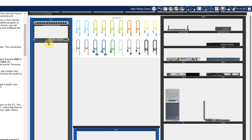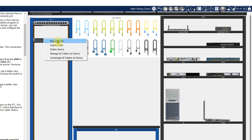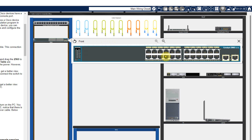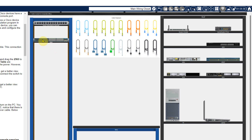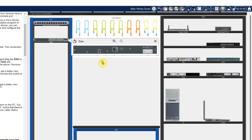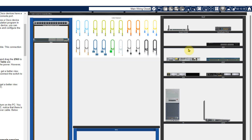It is automatically connected with the power. You can right click and view the front view. Inspect front and you will be able to find the front view of the switch — it is a 24-port switch. You can also check the rear view. Click on inspect rear view and you will find the back view where the console port and the power cable are located. Just close it.